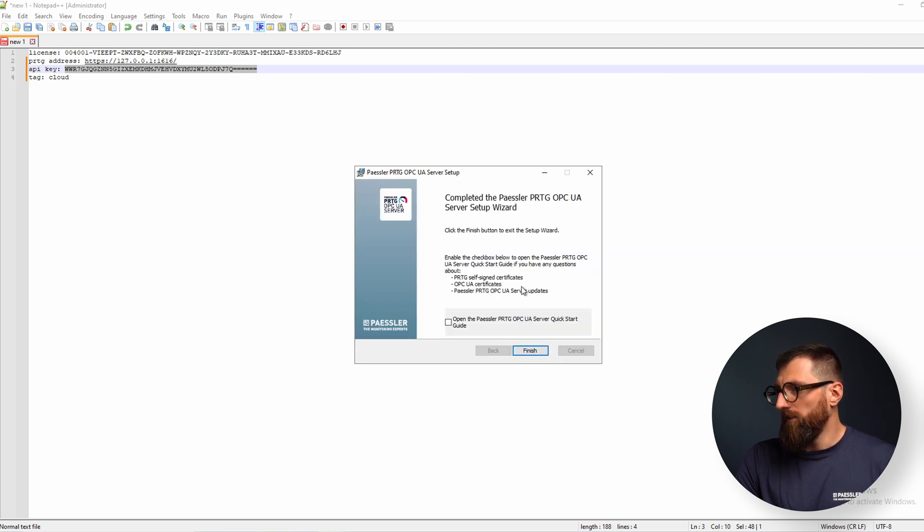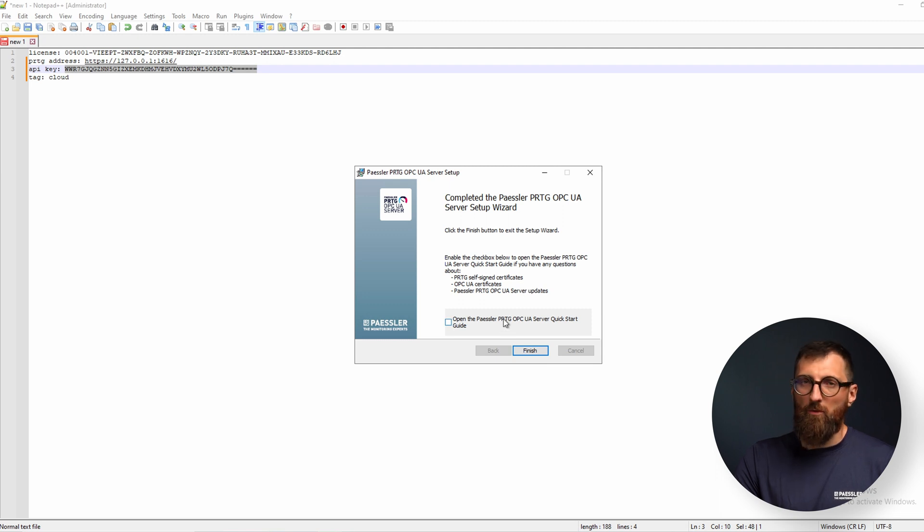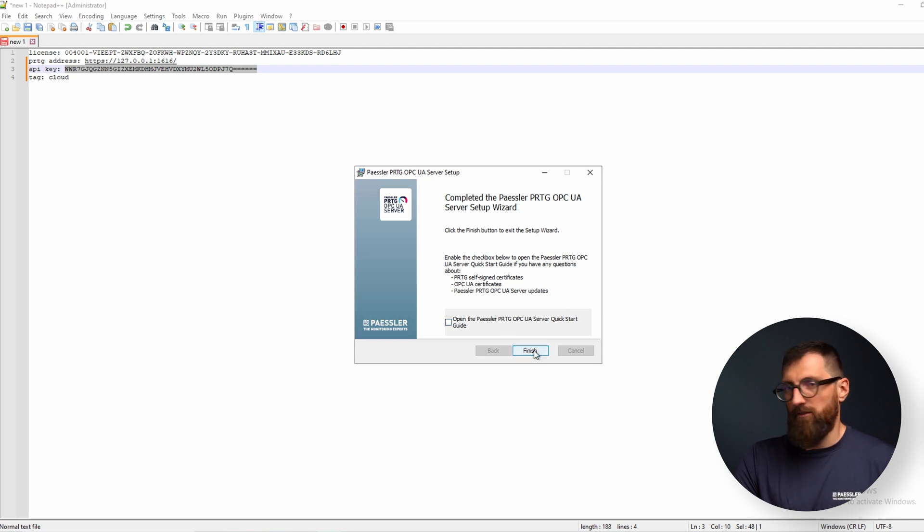Okay, after the installation is complete we can choose to open the quick start guide. If you have any more questions just do that and read anything there.